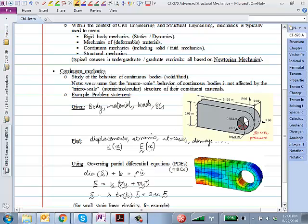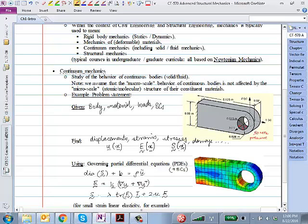We also want stress — I'll denote that with capital S with an under-tilde, because stress is also a tensor with those components. And yes, it's also a field. So: given the problem statement, given the structure, boundary and loading conditions, we want displacement, strains, and stresses at each and every point in the body.